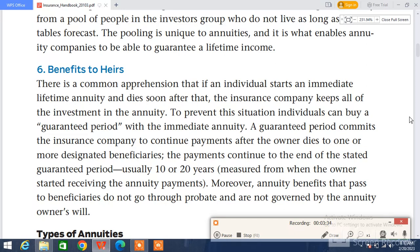To prevent this situation, individuals can buy a guaranteed period with the immediate annuity. A guaranteed period commits the insurance company to continue payments after the owner dies to one or more designated beneficiaries. The payments continue to the end of the stated guarantee period. That's all for today's video — please take good care of yourself, bye bye.